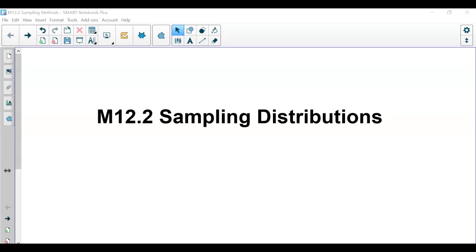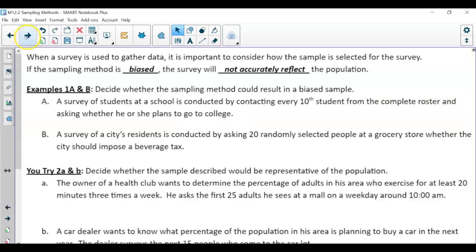In this video, I'm going over our lesson regarding sampling distributions and our sampling method. But before we get to that, we need to make sure that when we're drawing a sample for our survey, the sampling method is not biased. If the sampling is biased, then it's not going to accurately reflect the population.